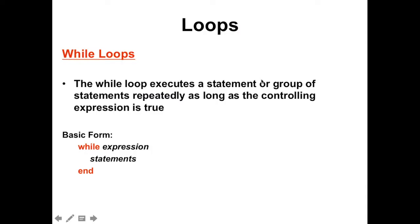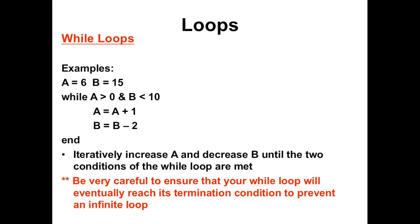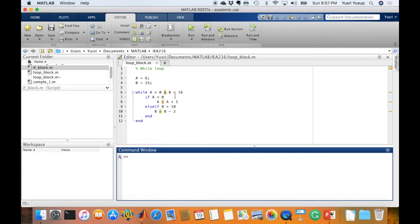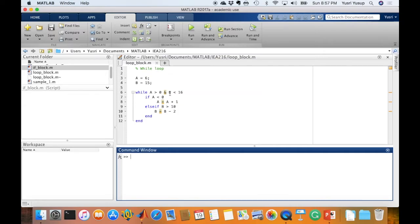Now let's take a look at the second type of loop in MATLAB, the while loop. The while loop executes a code block or statement repeatedly as long as the controlling expression is true, as long as the requirements are met. The basic form of a while loop is: the statement while, then the controlling expression, and the code block or commands within the while block, and the end statement to end the while block. Let's look at an example. Here I define A equals 6 and B equals 15, then the controlling expression: while A is more than 0 and B is less than 16.